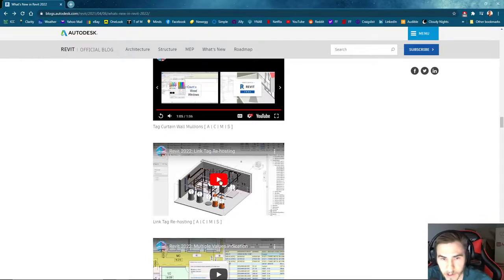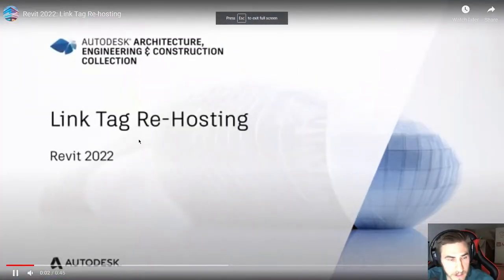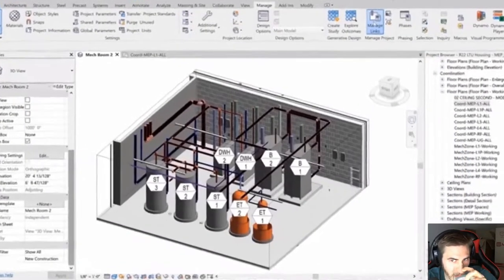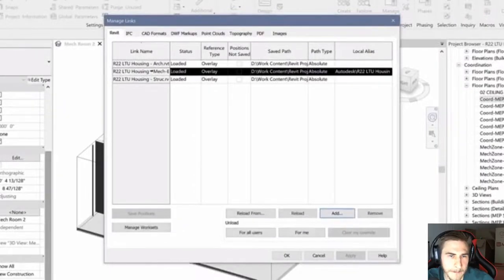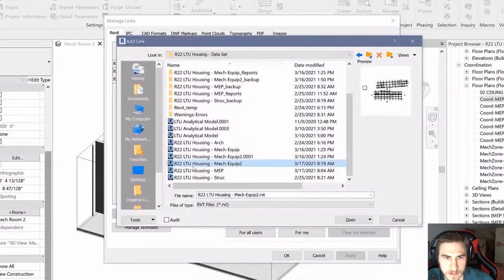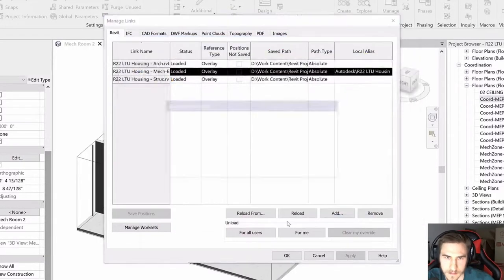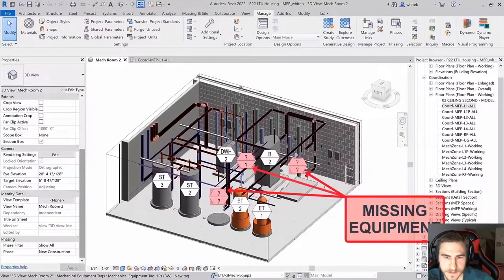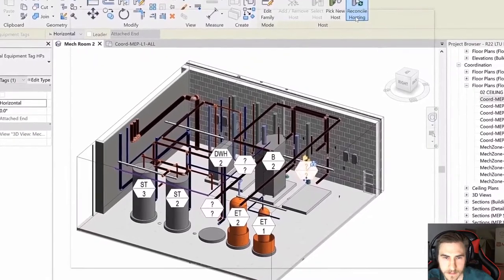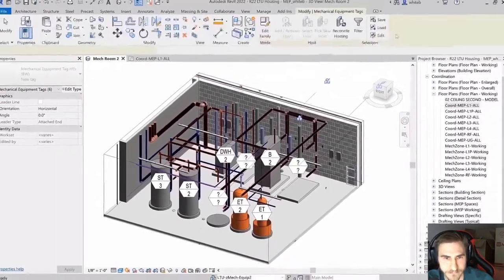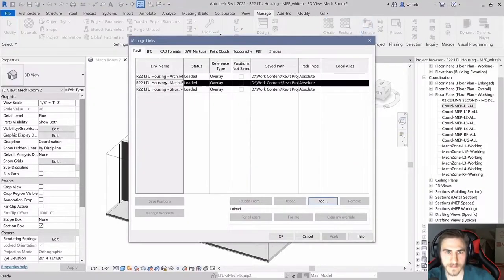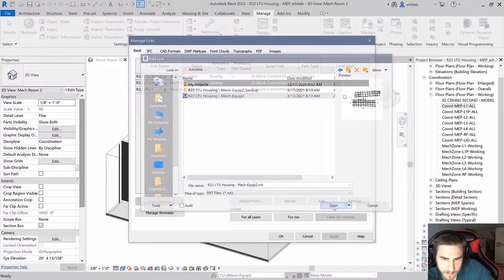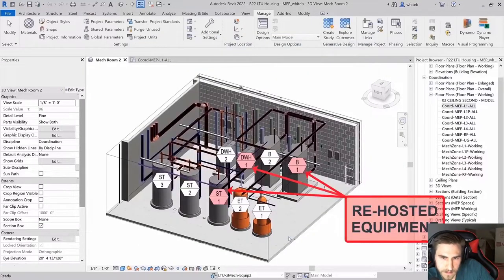Link tag rehosting. Revit 2022 improves the behavior of tags in host models that reference elements in linked models. Tags in a host model attached to elements in a linked model will now remember the linked element ID. If a linked file is unloaded or out of date, the tag may be orphaned. However, when the linked file is reloaded, the tag will now reattach to the linked element automatically. This feature improves productivity for linked model annotation workflows.